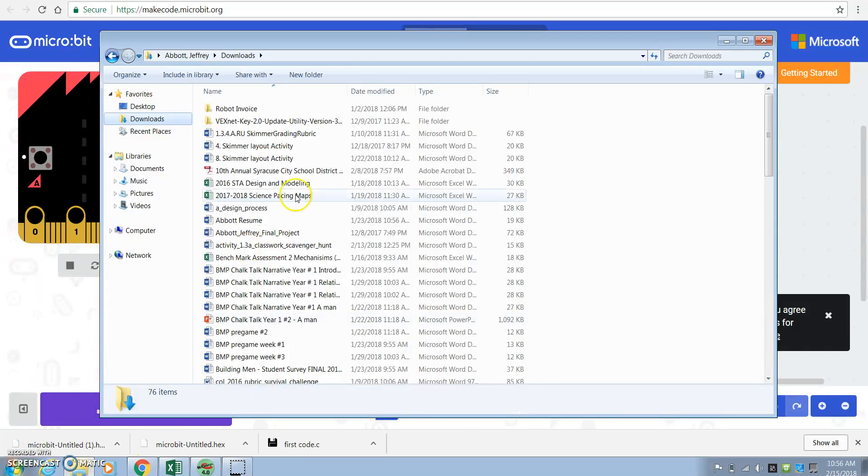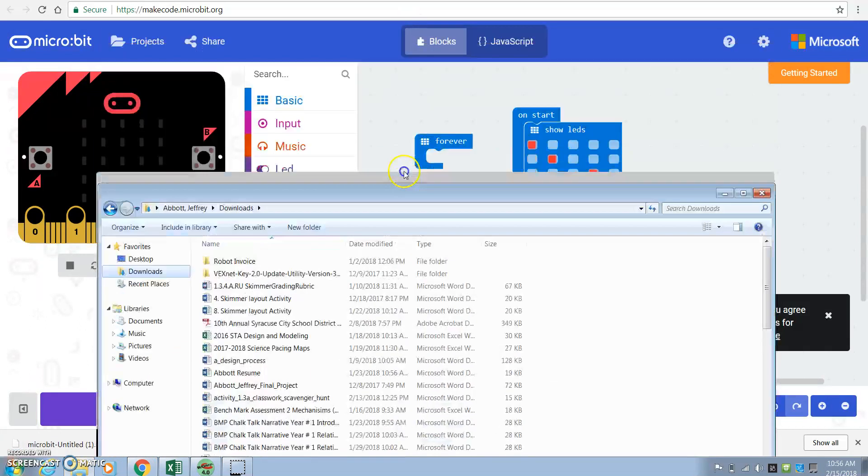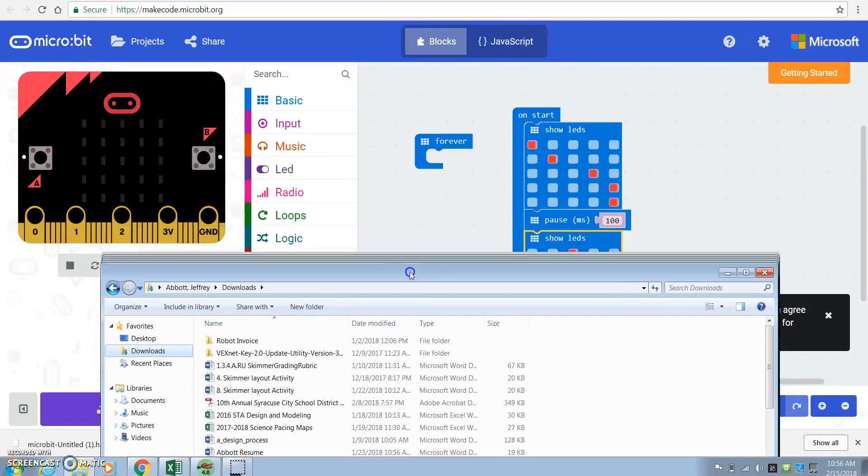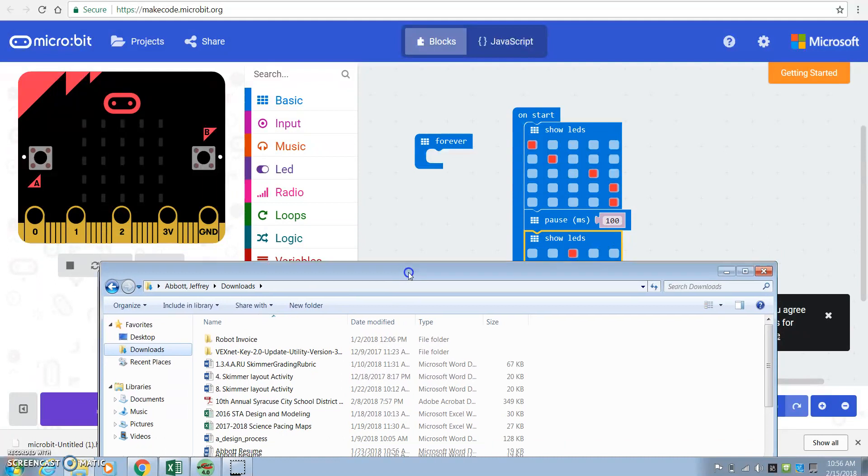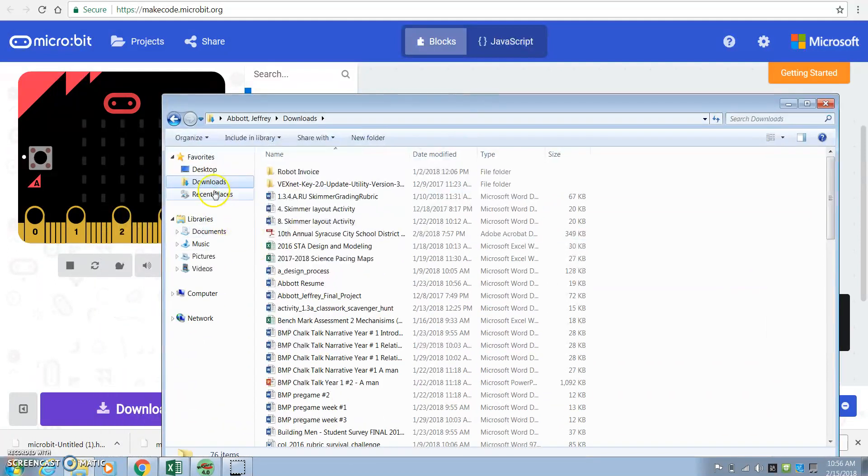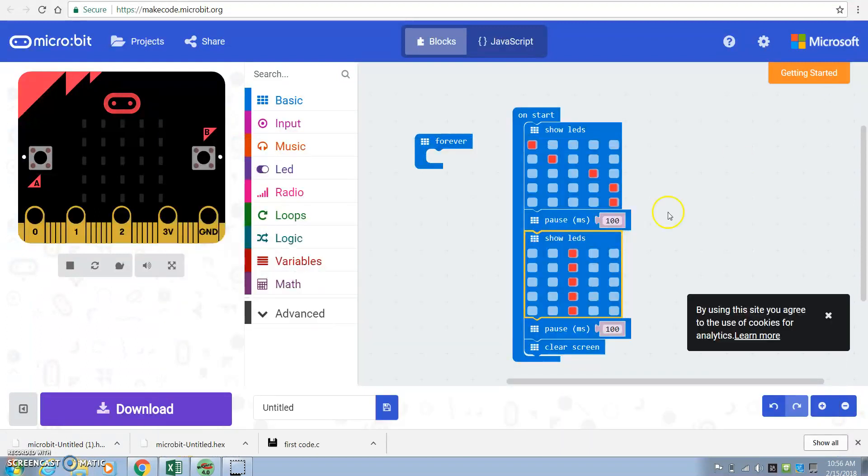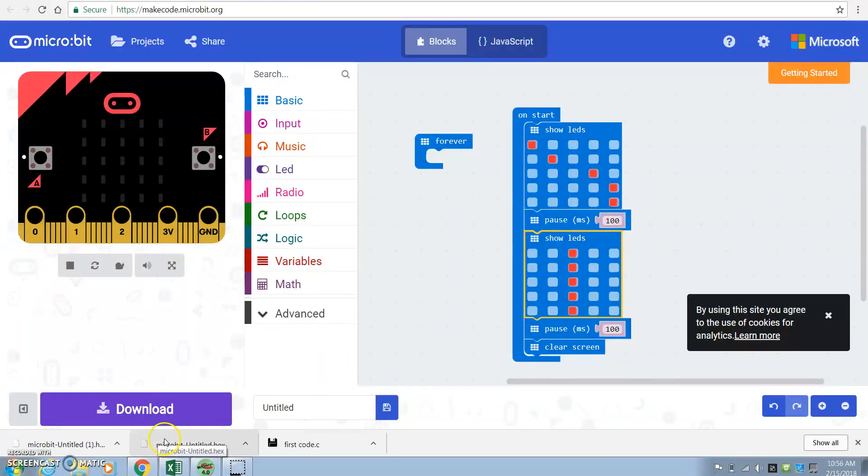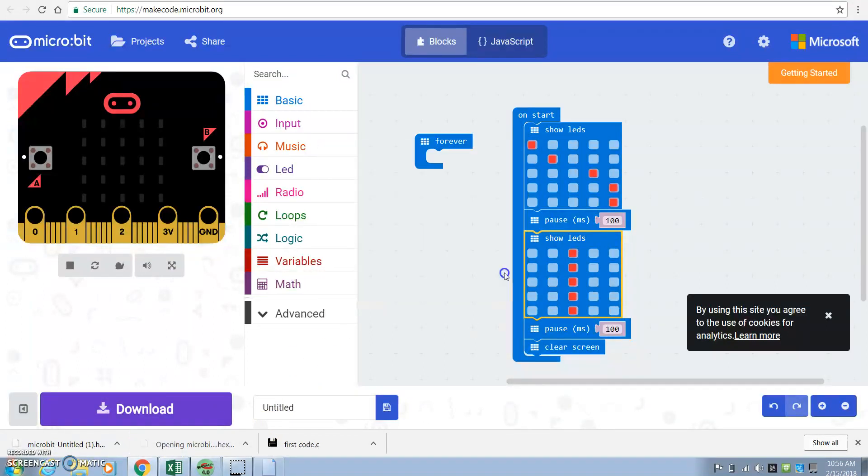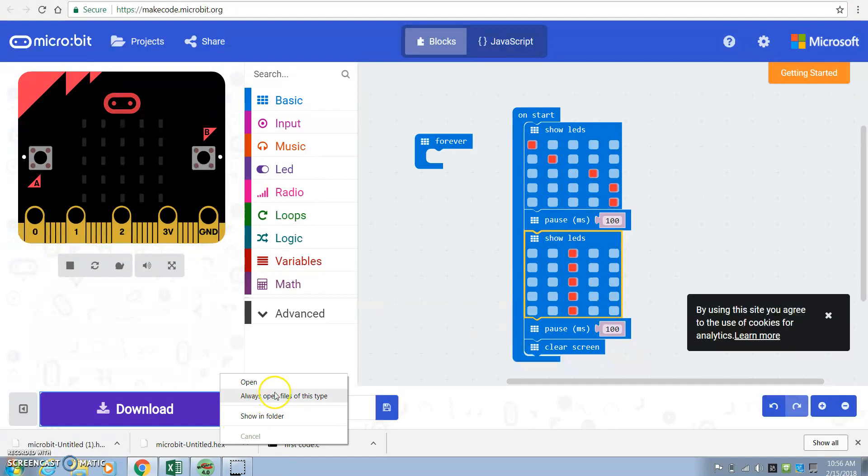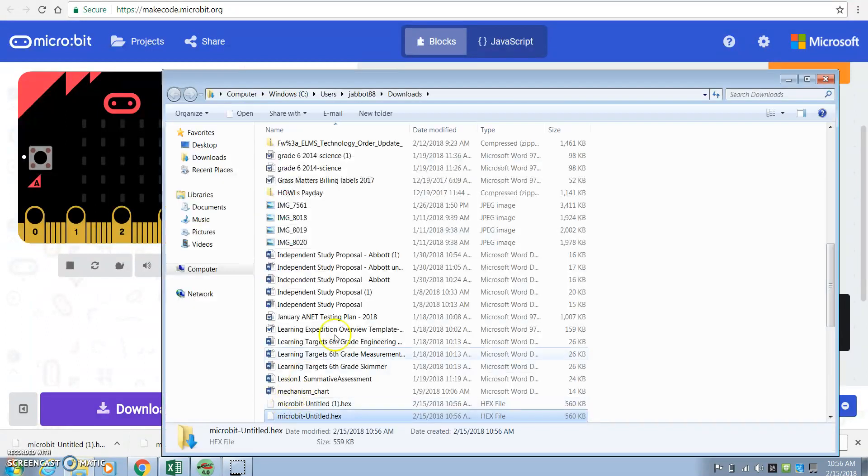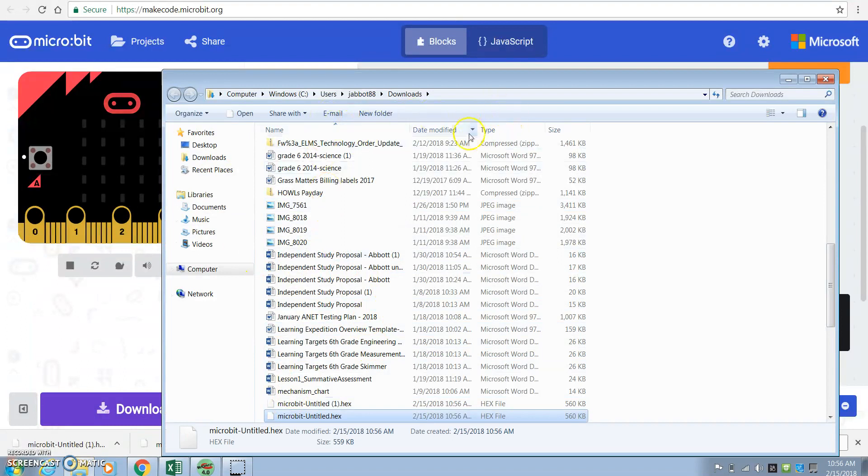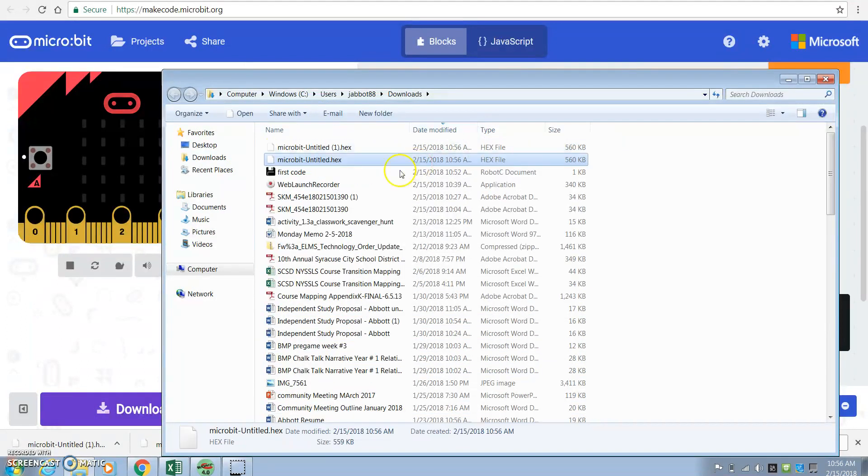You're going to then go into your downloads folder. And, oh, I'm sorry. And you're going to go into here and you're going to click on this and you're going to go show in folder. It'll pop up wherever it is. You might have to do date last modified. You shouldn't have to do that. And you'll see it right here.